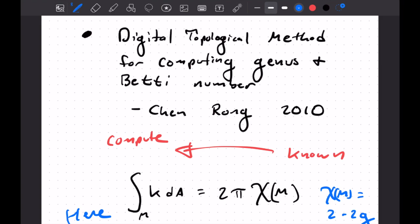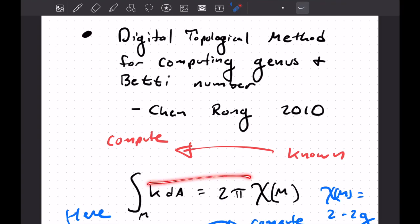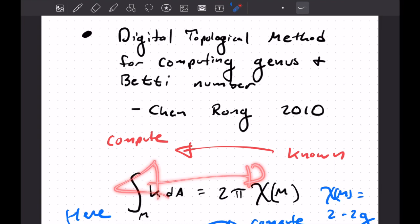So here we're going to know local curvature and we're going to compute the genus. So a nice example of how the Gauss-Bonnet can be used in two directions here. So that's one of the reasons I wanted to include this paper in the series. So be on the lookout for that.